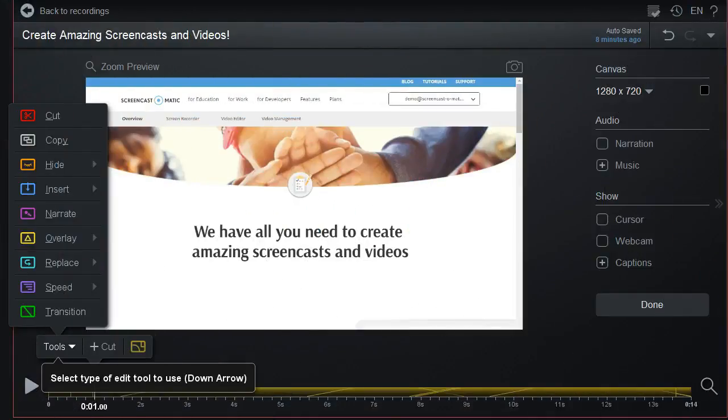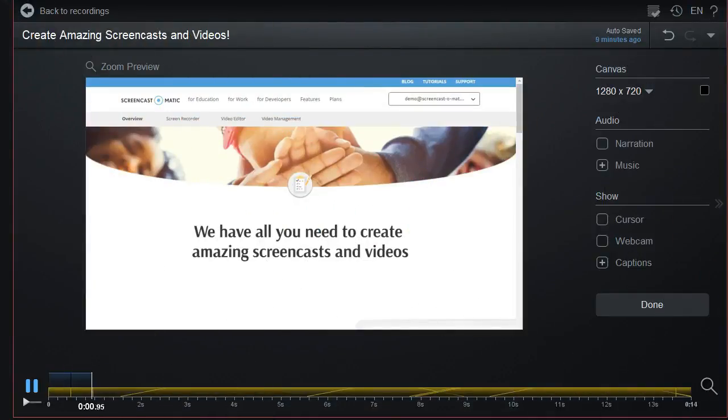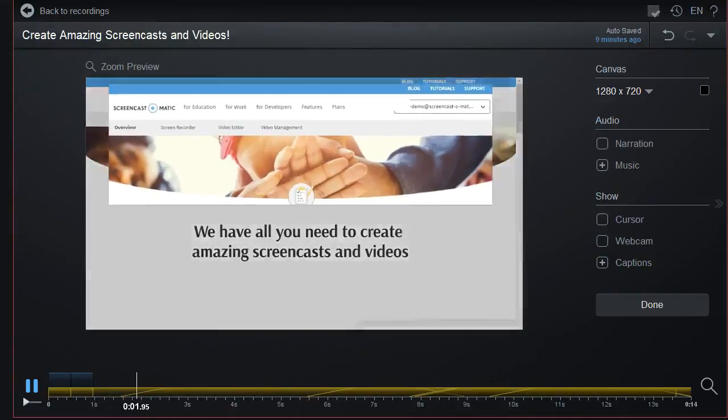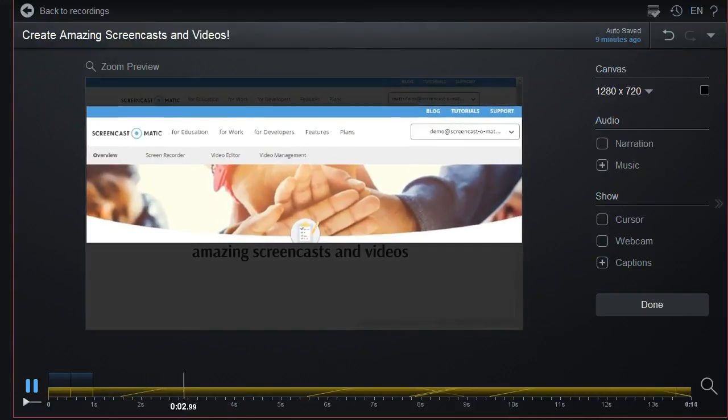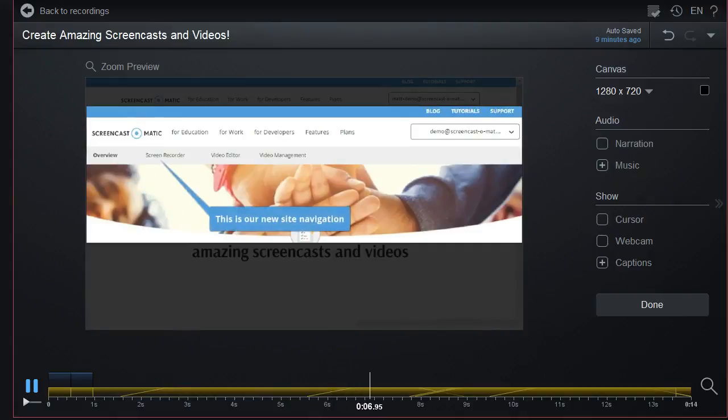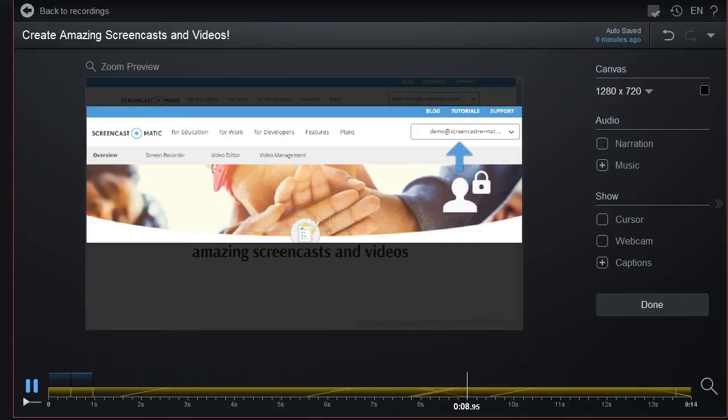For those who want more out of Screencast-O-Matic, Video Editor gives access to tools that allow you to zoom, add text and images, animate overlays, blur sections, and much more.